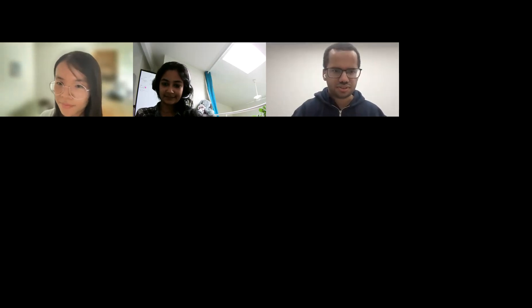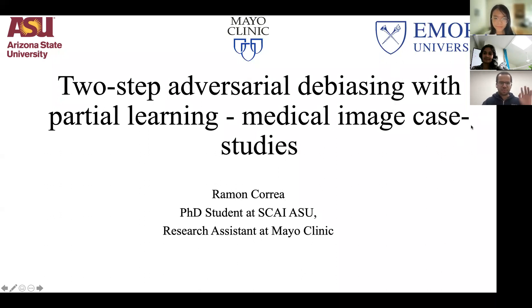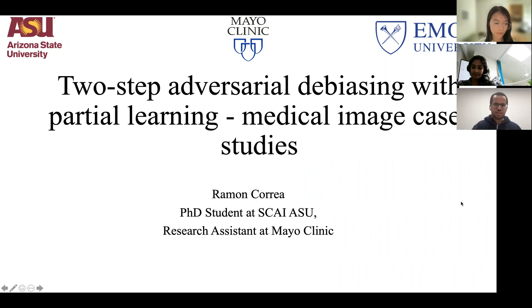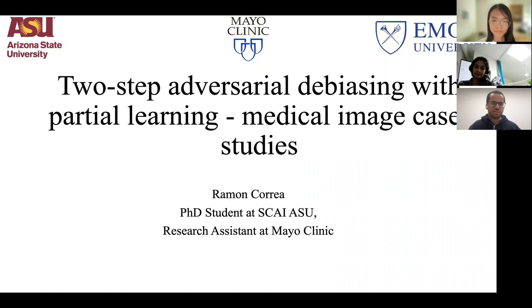Thank you for the great introduction. I am Ramon. I work under Professor Banerjee here at ASU, and the work I've been focusing on has been debiasing AI models using adversarial debiasing. This work mostly started when I was at Emory and has now carried over to ASU, working with both Emory and Mayo data.